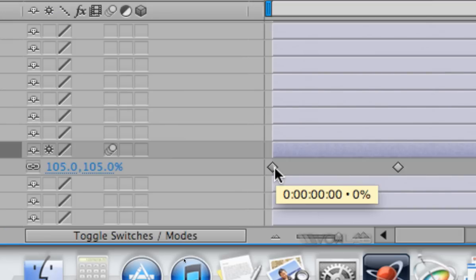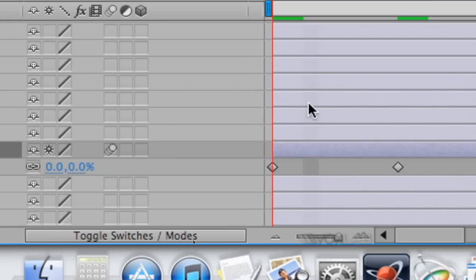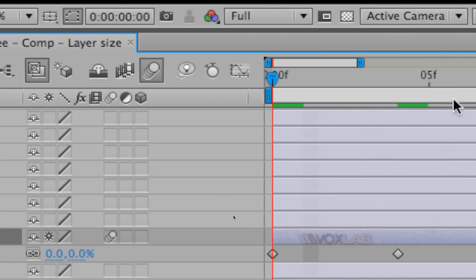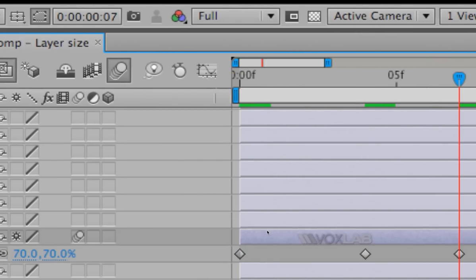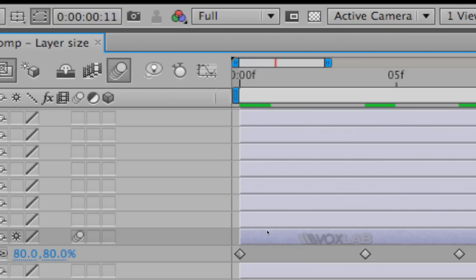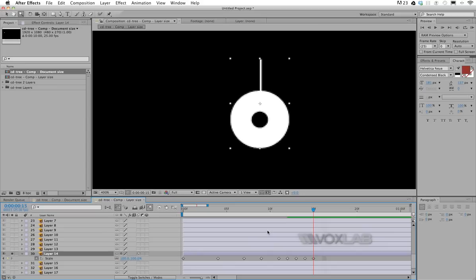And these are the keyframes animated one by one according to the diagram that we have seen before. We will have 0%, 130%, 70%, 120%, 80%, 110%, 90%, and 105%, and finally 100%. I hope you enjoyed this tutorial. Keep following our tutorials on Voxlab TV.